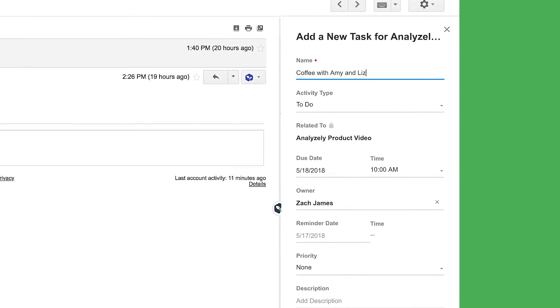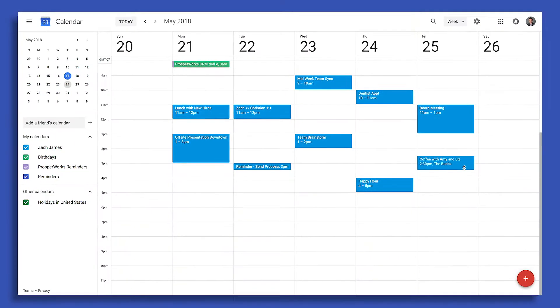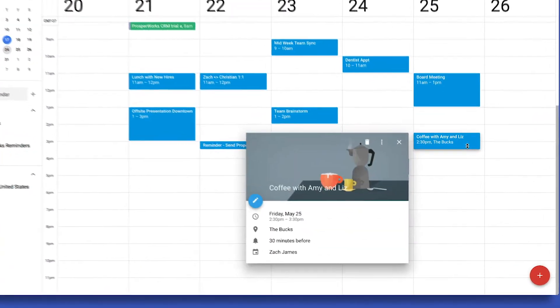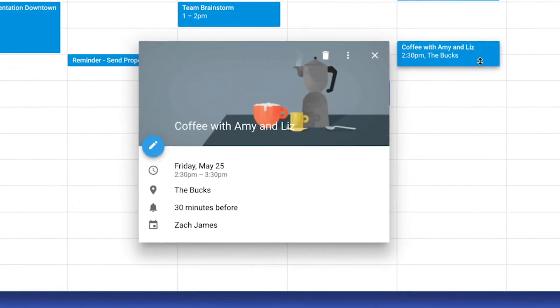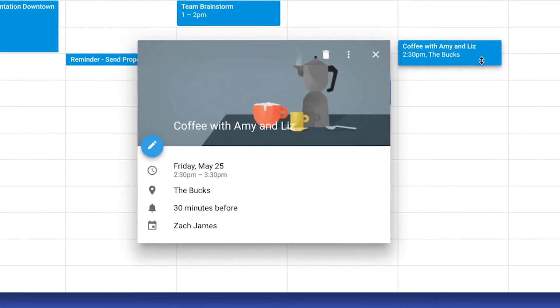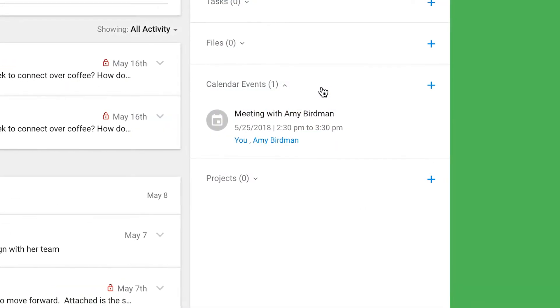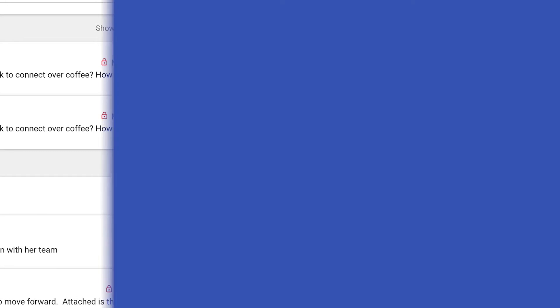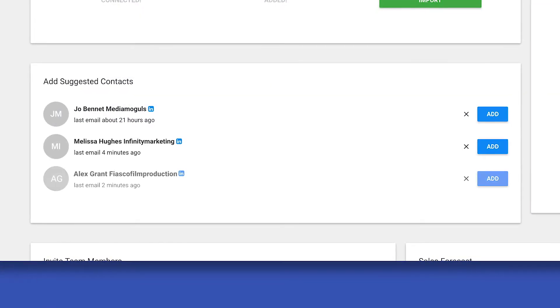ProsperWorks works for you. It syncs all your contacts, tasks, and events to your Google Calendar, helping you stay on top of your schedule and ensuring nothing slips through the cracks.